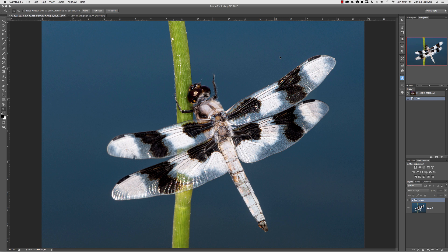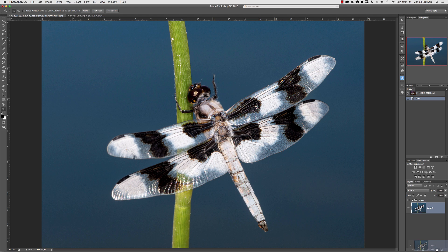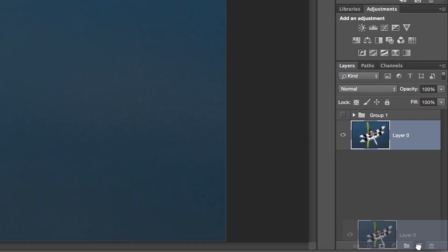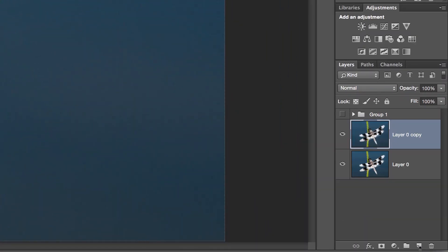The first thing that you should do is make a copy of this layer. You can use the shortcut key by using the command J or taking your layer and dragging it down to this area at the bottom to make a copy.